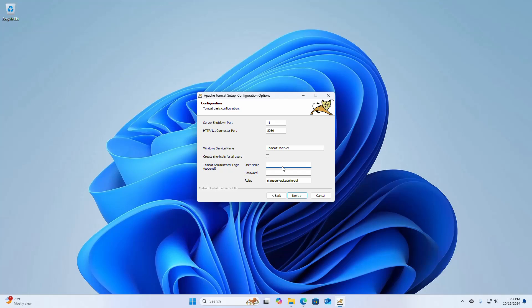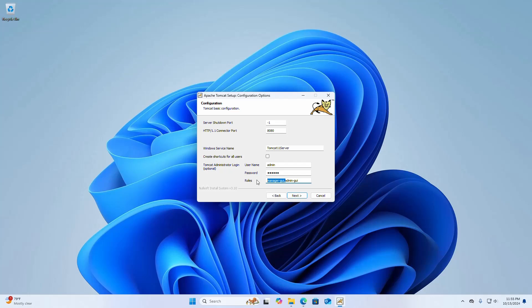Now enter the user name for the Tomcat administrator login and also enter a password. Now select the roles. I am going to enter two roles for accessing the Admin graphical user interface and the Manager graphical user interface with this admin user and password. If you want to access only the Admin graphical user interface using this username and password, delete the Manager role.